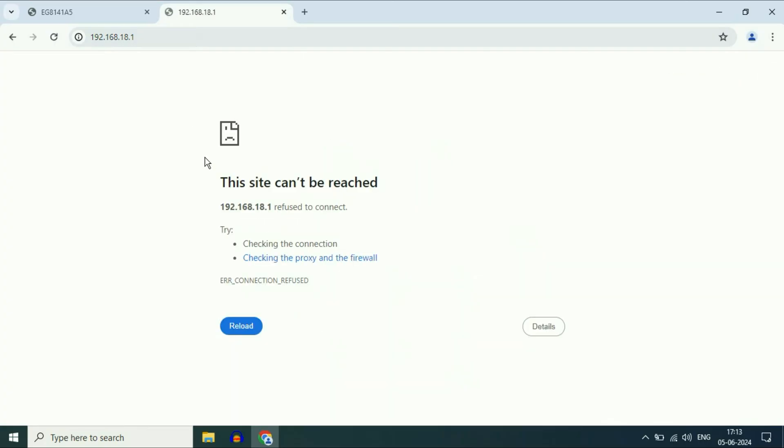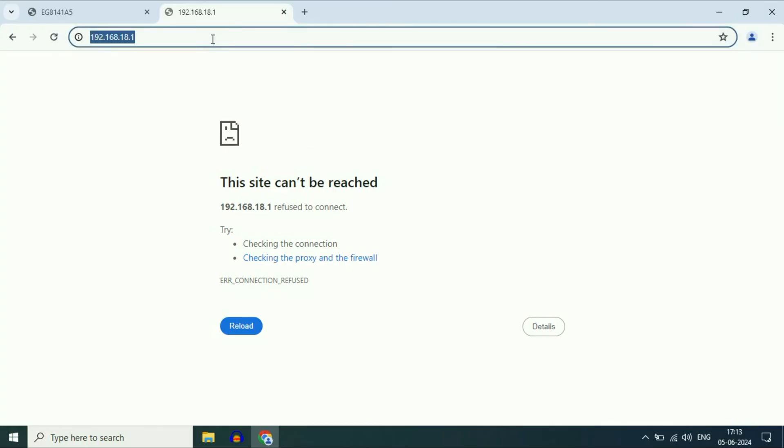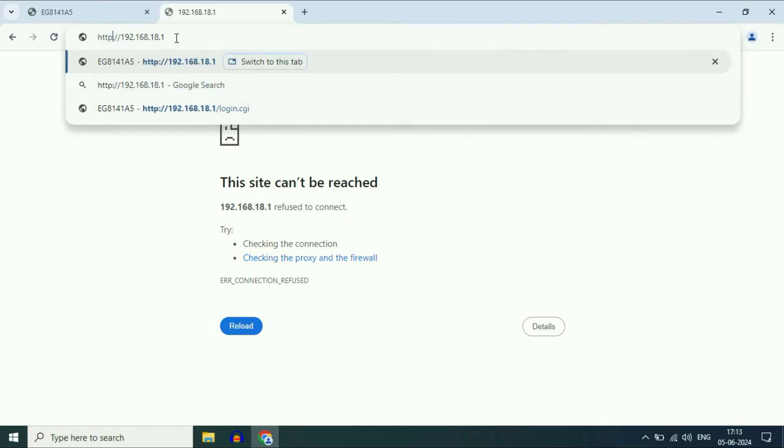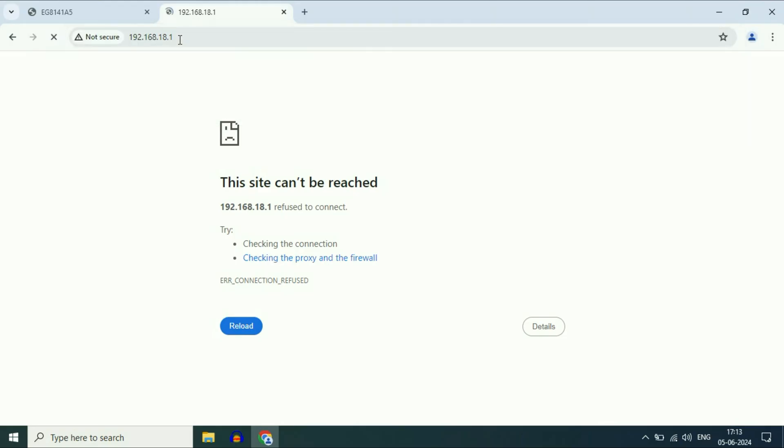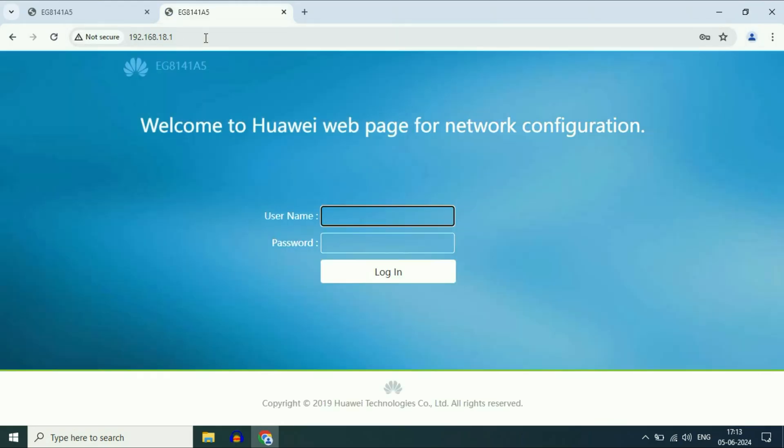If you are getting this kind of error 'this site can't be reached,' remove the S from HTTP. So now the command will be http colon slash slash then your IP address. Press enter. Now it's working.